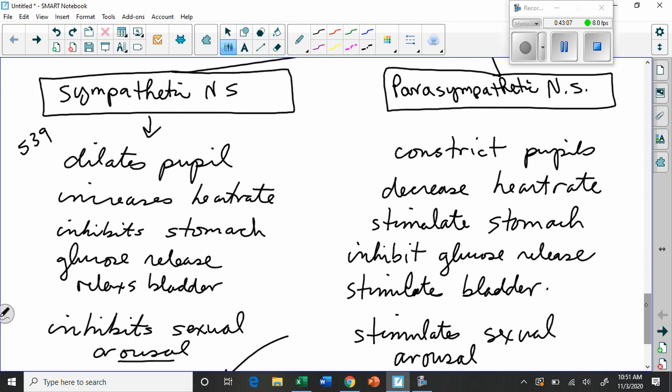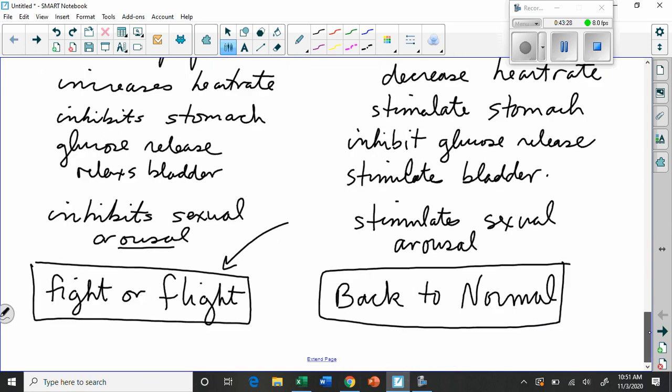The somatic system has nothing to do with stress. The somatic system is your conscious control. That's you saying, I'm going to pick up this cup of tea right now. Look, I'm doing it. Are you watching? I'm going to stop the video because we're pretty much done, and then we can talk about these questions.